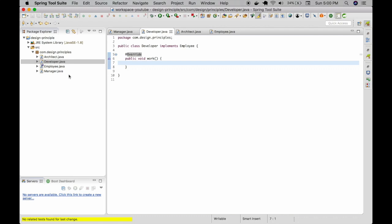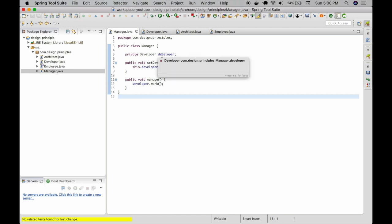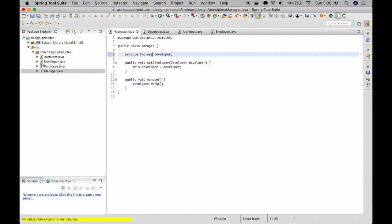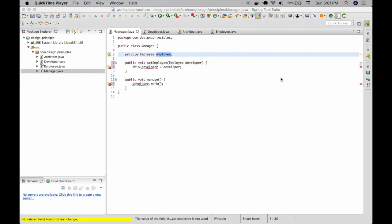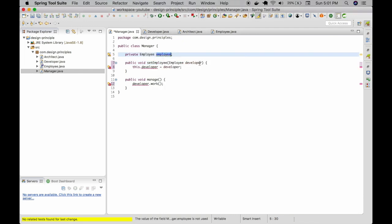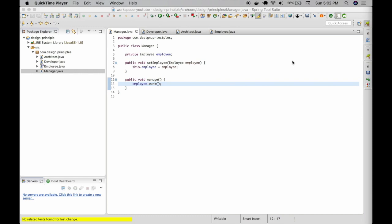Now let's inject this dependency into the manager through a setter. You can see the previous implementation of the developer — now let's inject this interface here. In future, if you add a team leader class or a database administrator class, it would not affect the existing logic and it would be very easy to test. Now do you understand the importance of the dependency inversion principle?